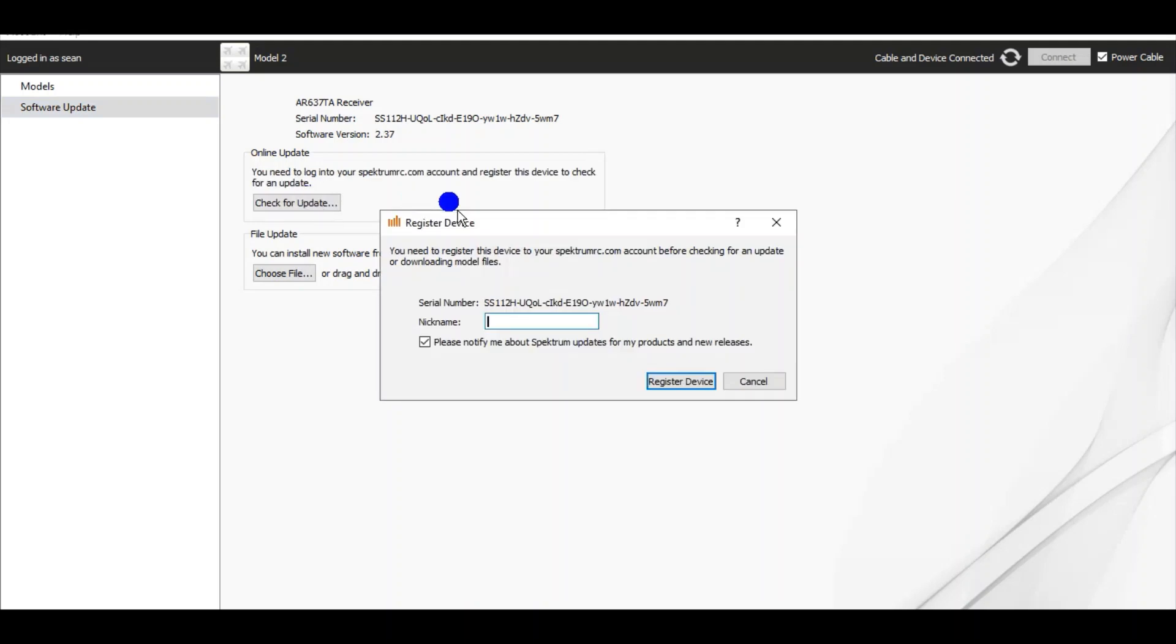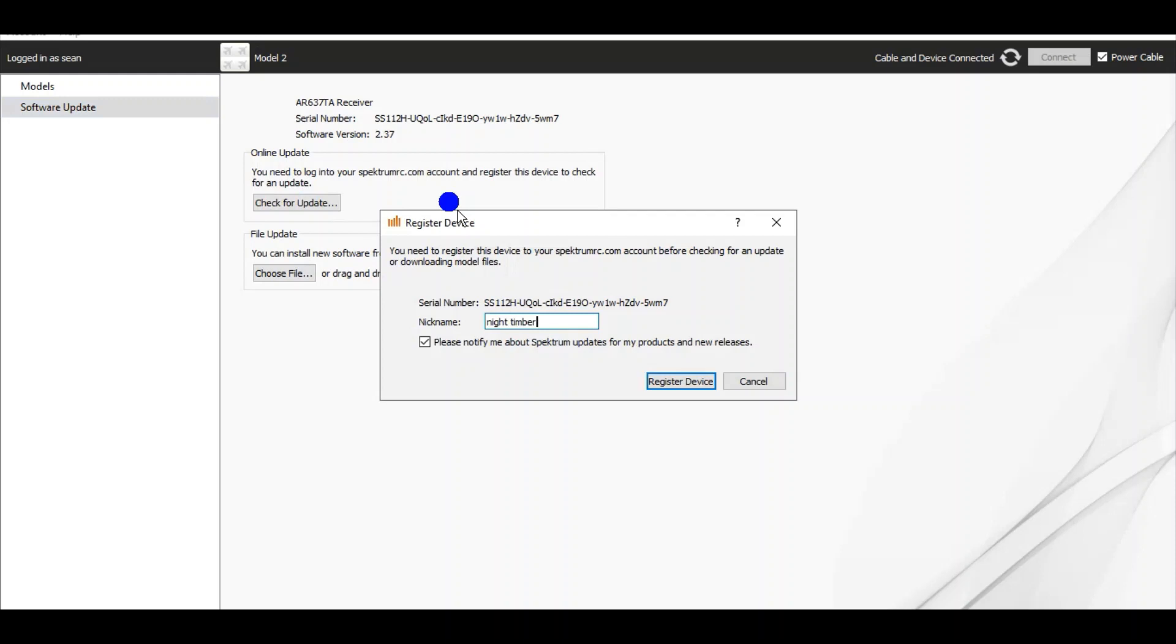And it pulled up the serial number to the receiver and then in the cursor it has a place to put a nickname. So I'm just going to put my night timber. Now in your list of registered products of Spectrum you know what's what. Register device.